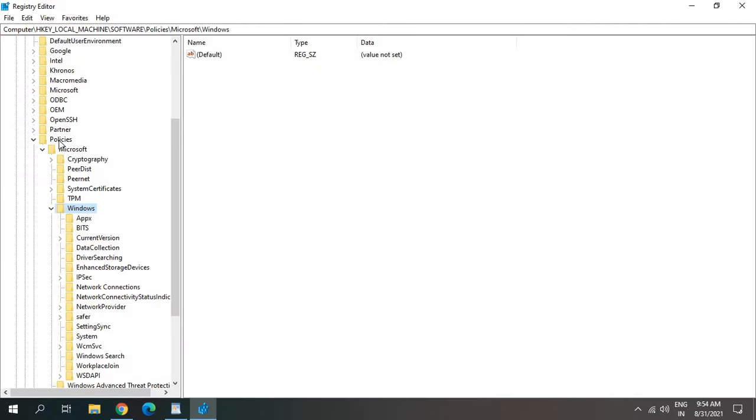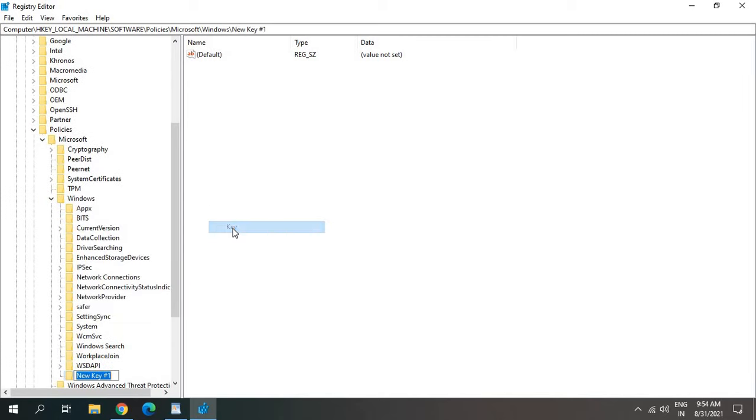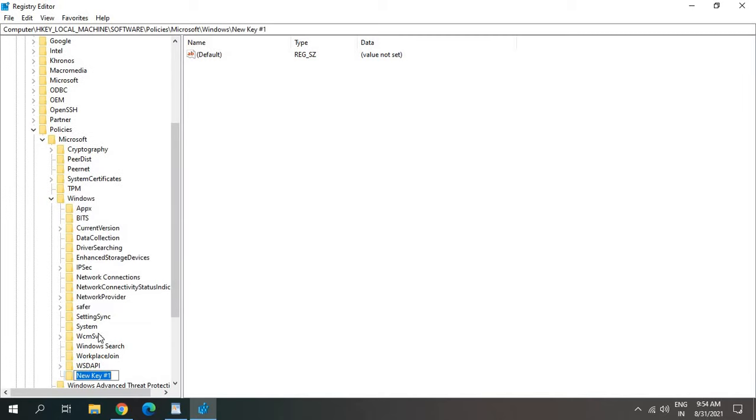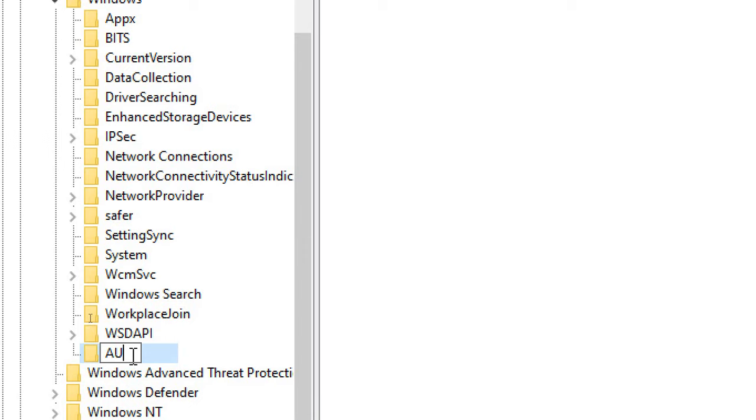Under policies, just select Windows and do a right click. Click on new key and type as I am typing it: AU. Once you type AU, hit enter and then click on that again.